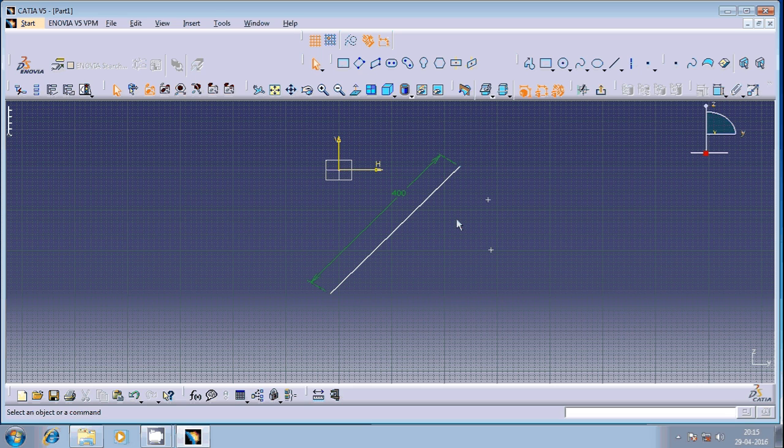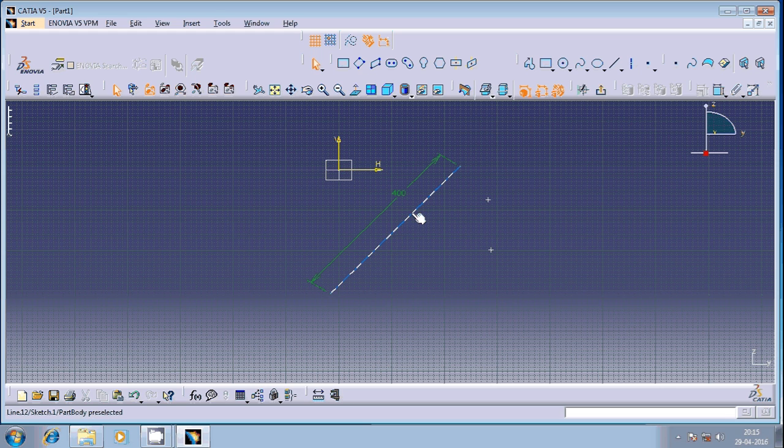We have to follow a two-step process for this. One is I have to make this point coincident with reference to this line. The other thing is it should come at the middle of this line.